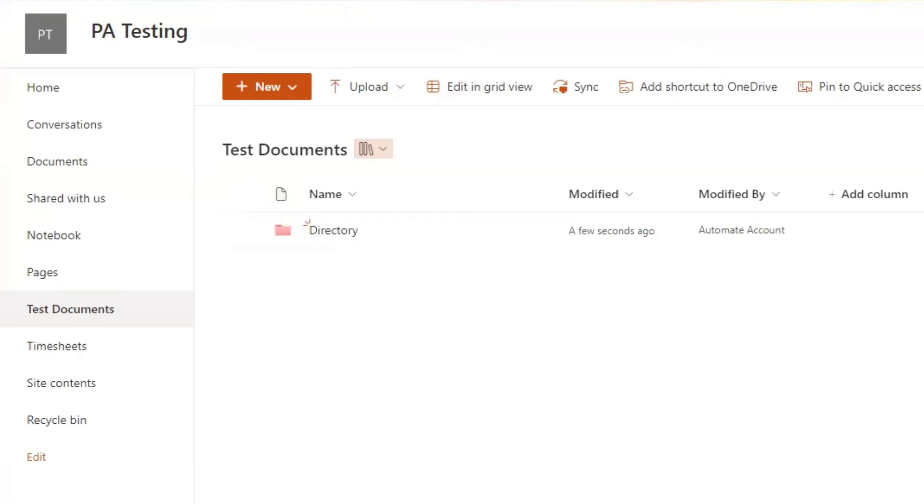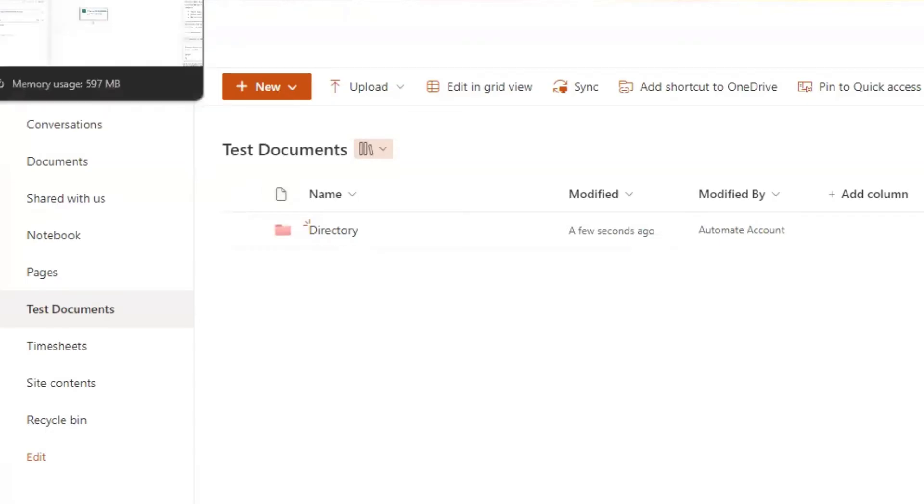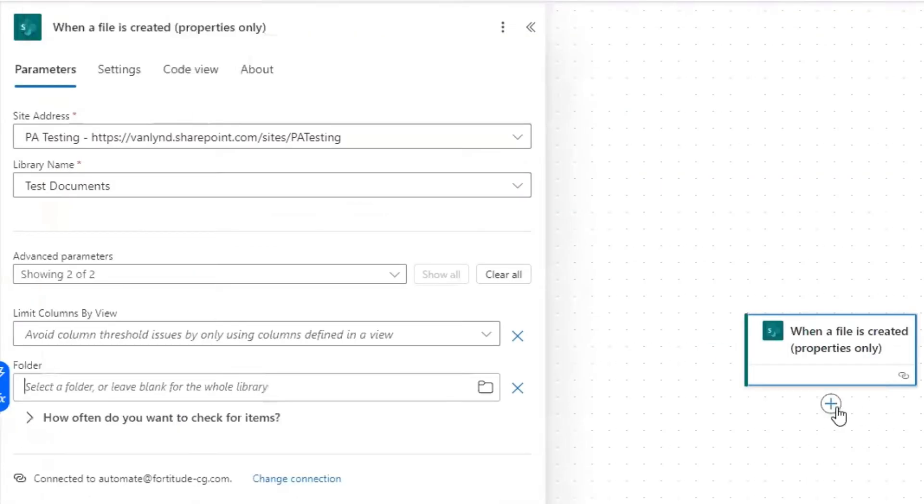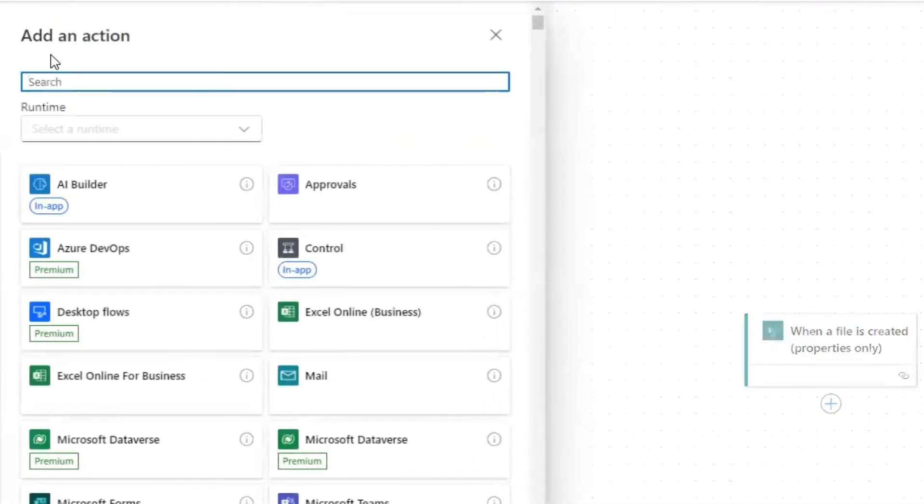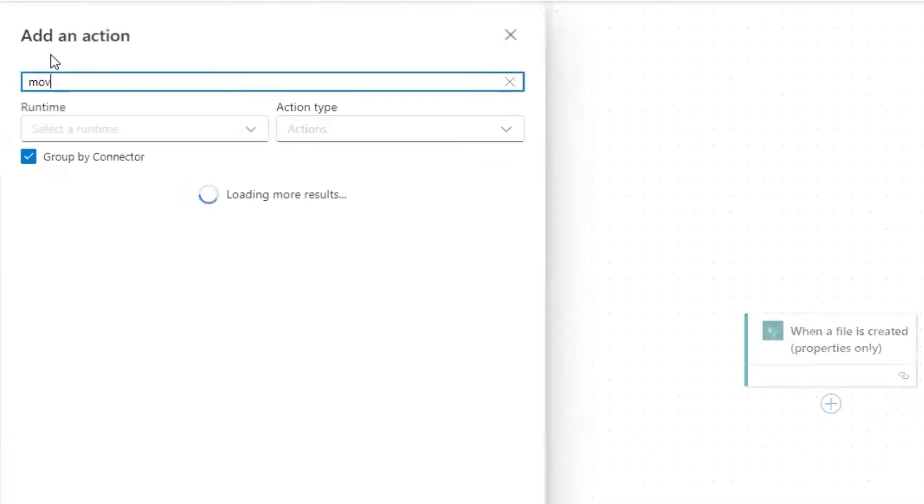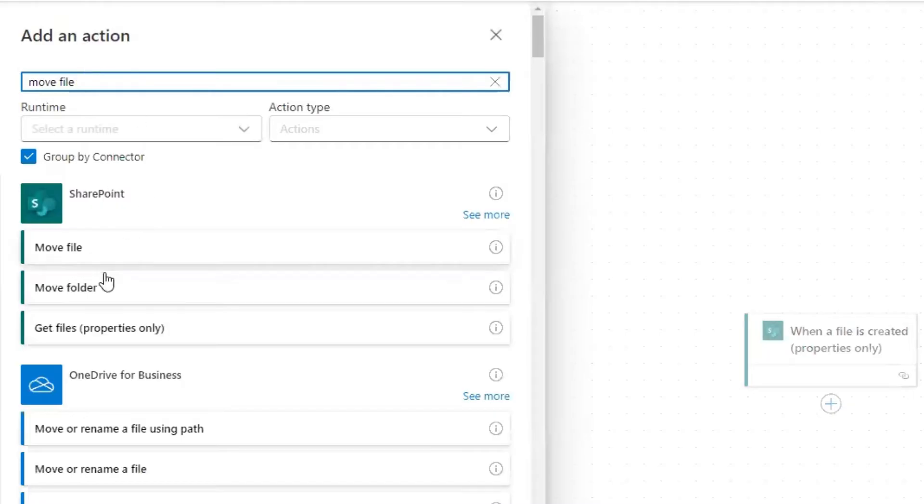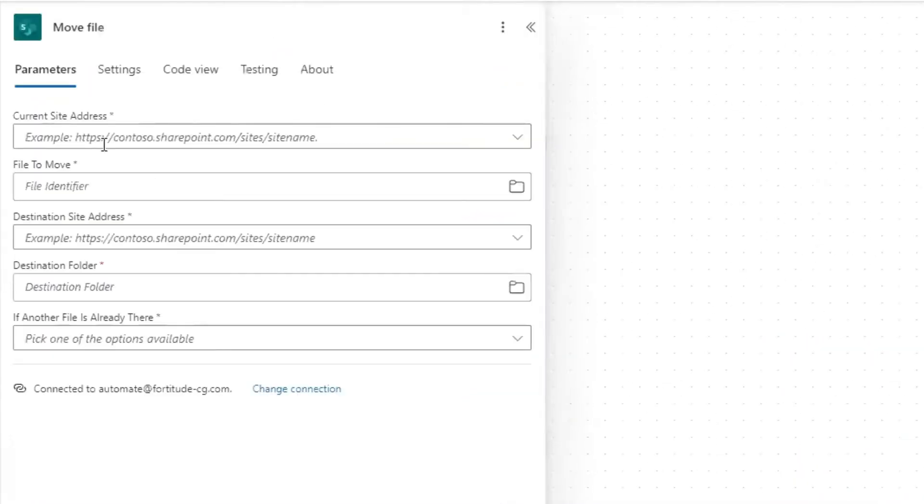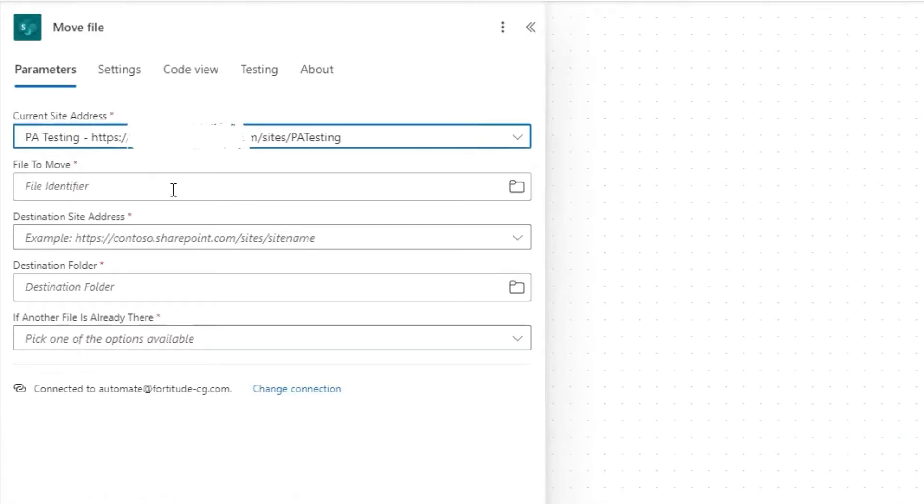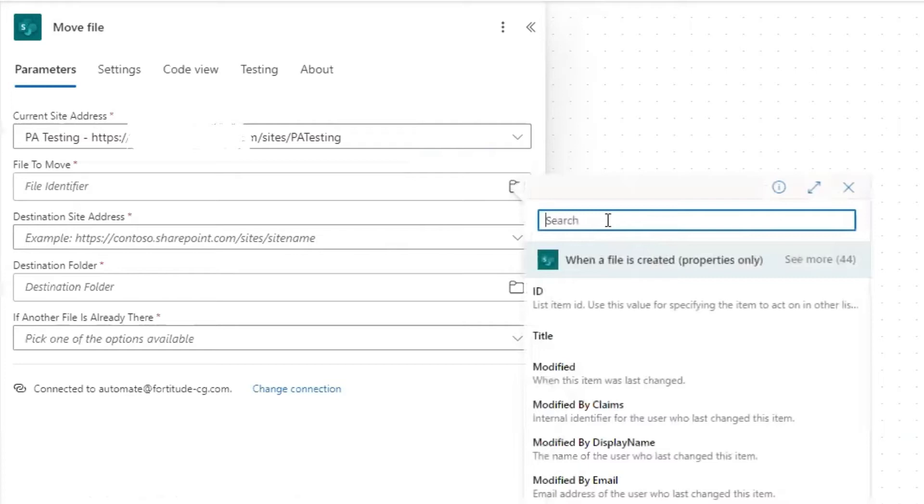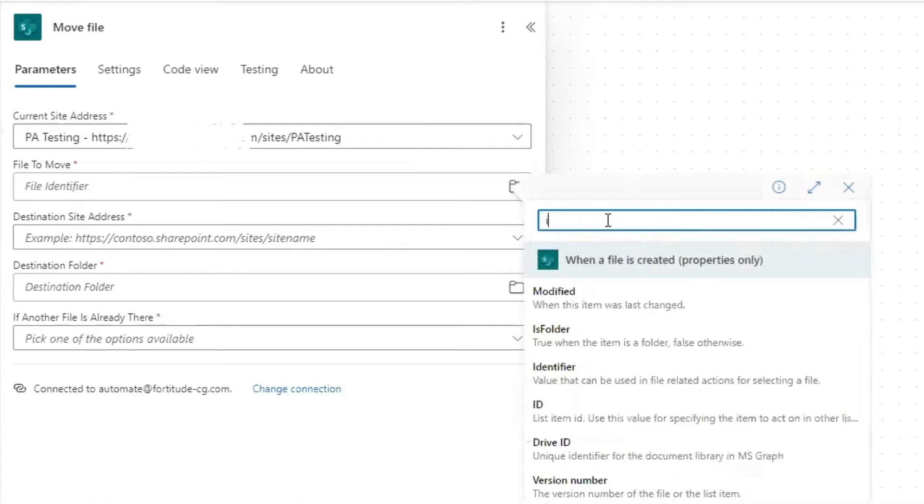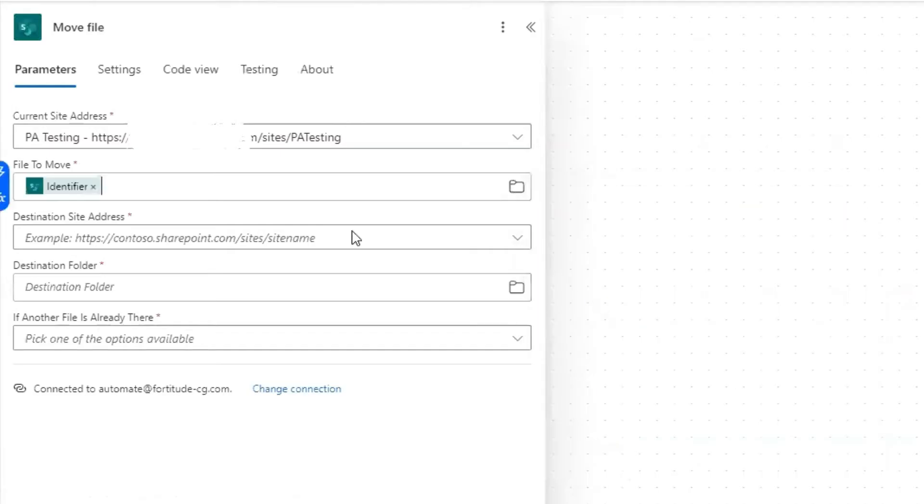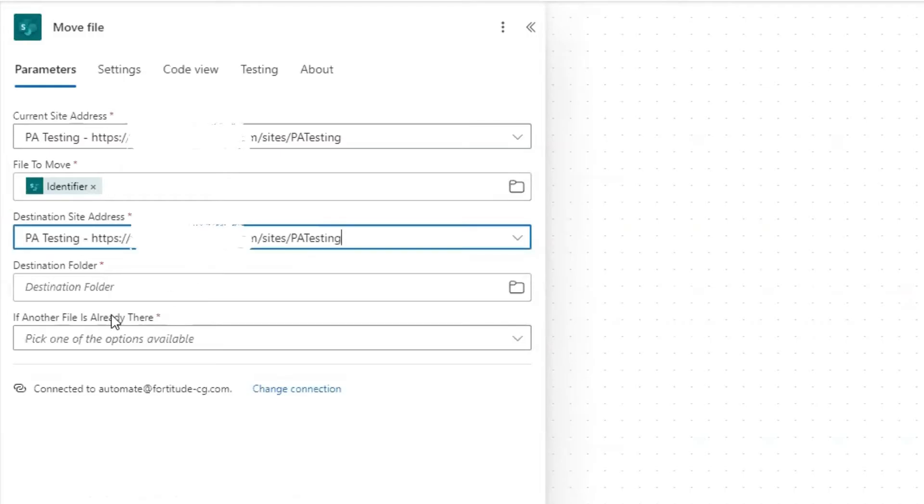So we have 09 meaning September and this 12 is the day and 2024 is the year. And then we have an underscore at the end even, because we're going to be extracting the month and the year digits based on a split expression split by the underscores. So we search for move file. It's a SharePoint connector action. And then we select our site address again.